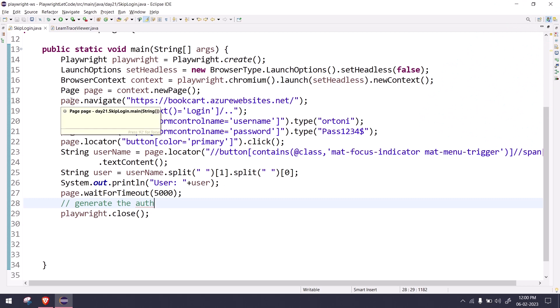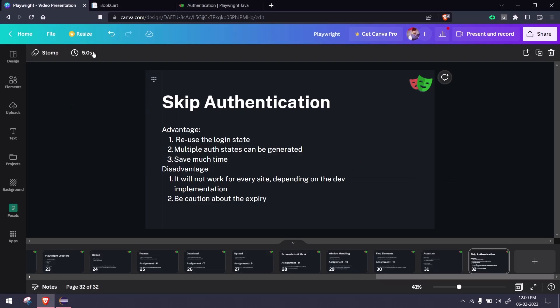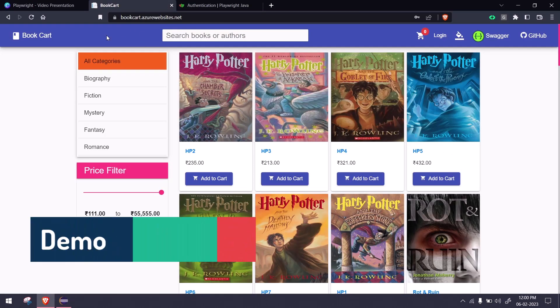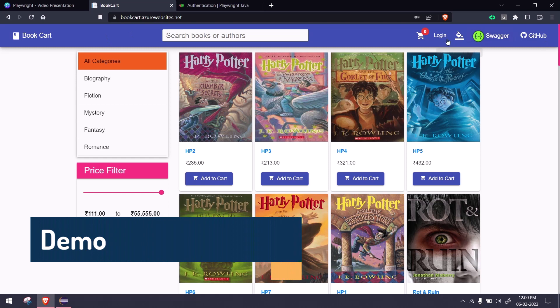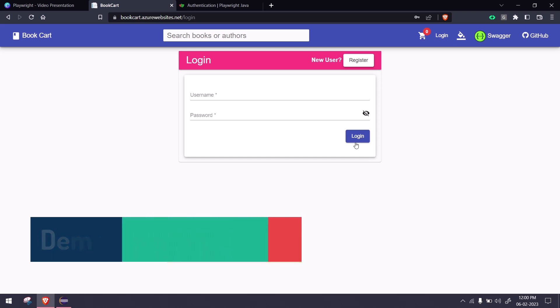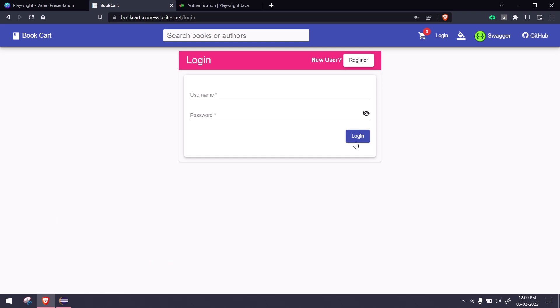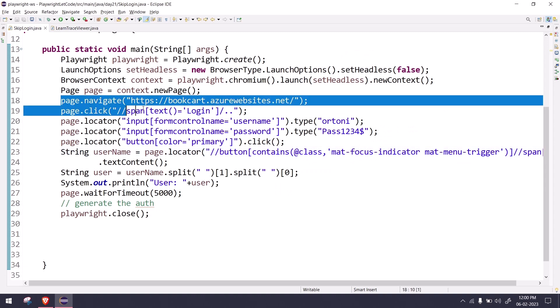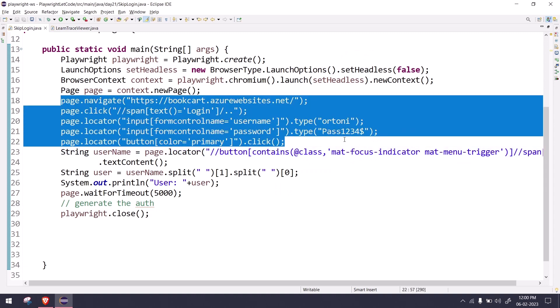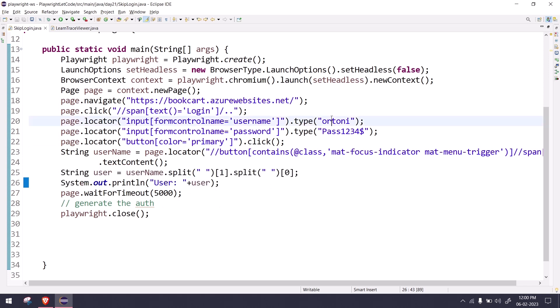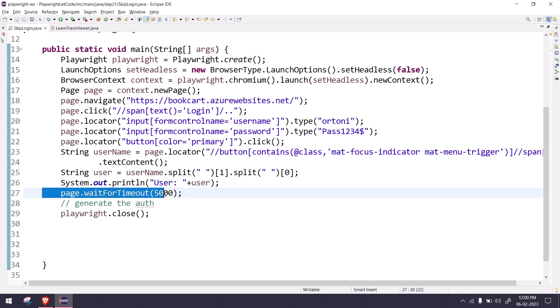The coding part is very simple—it's just two lines of code. Here we can take our simple demo. This is our BookCart application. I'll click on the login, enter my username and password, and click on login. Once I complete the login, I will get the cookies and I have to store them.